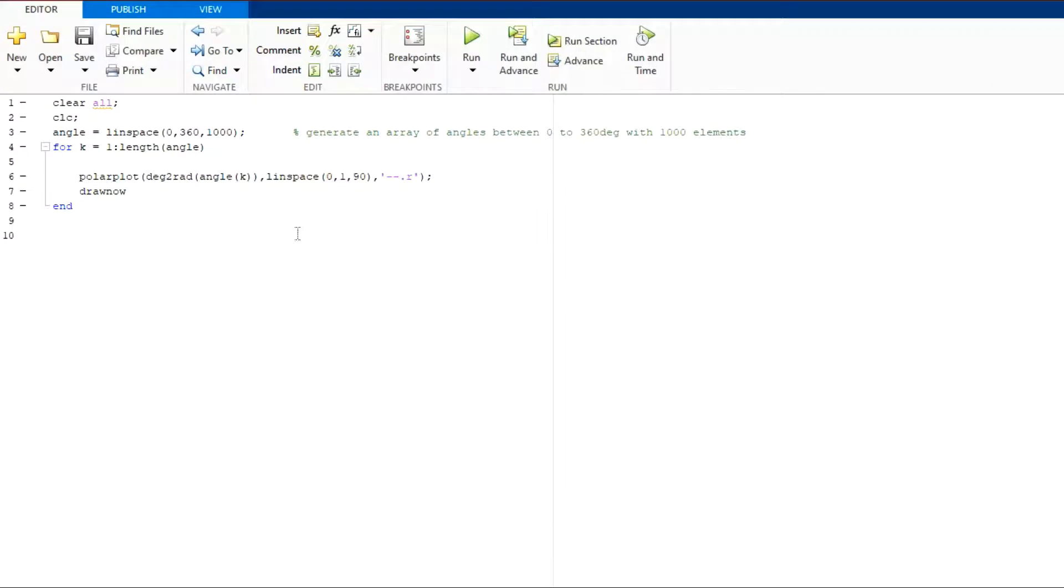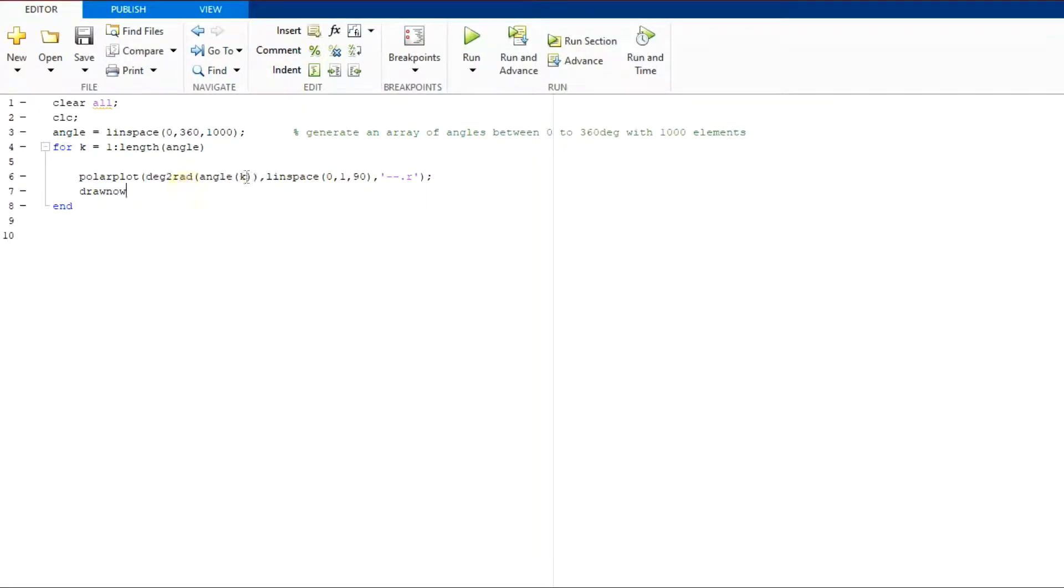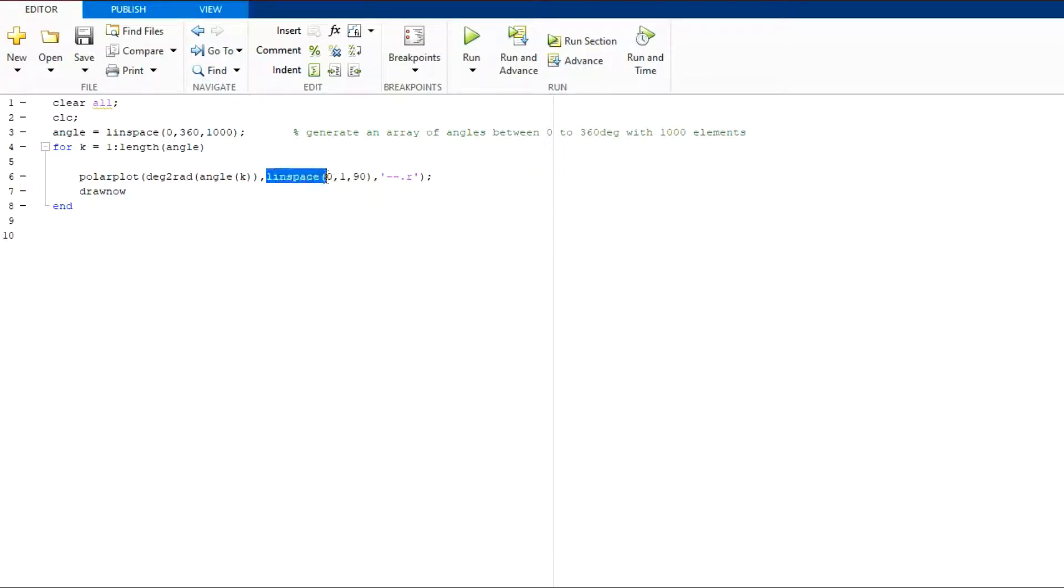In the third method, we can use polar plot command. In this command, at a given angle, angle k, I am plotting the dots between 0 to 1 using linspace command. So, let us see the output of this code.